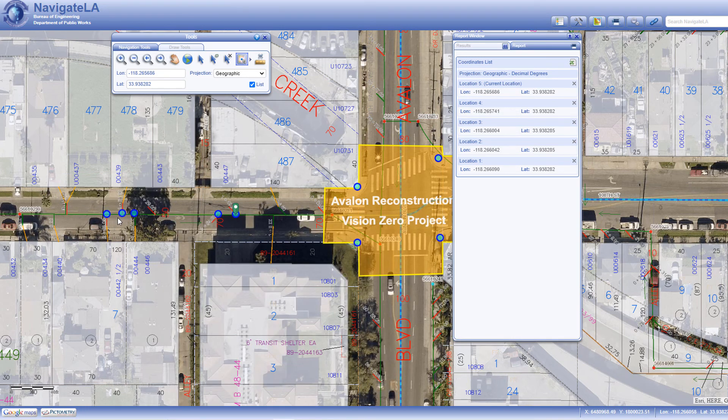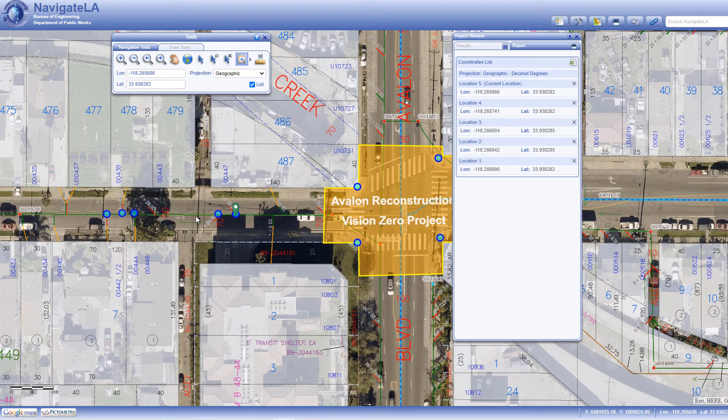Note that this is only the case when the coordinate column names are either latitude and longitude, lat and long, or x and y, respectively.